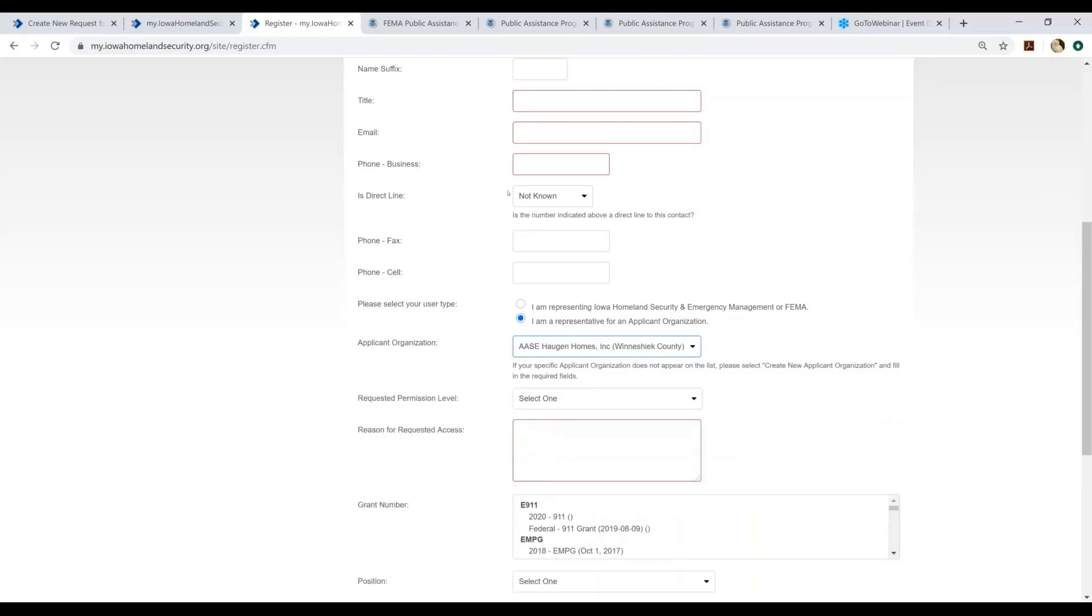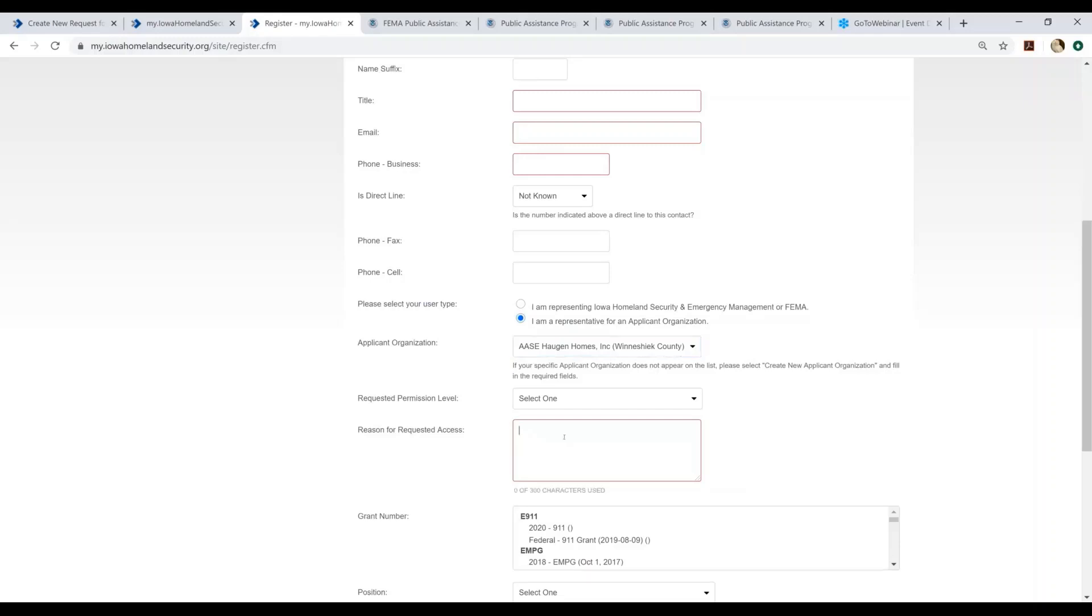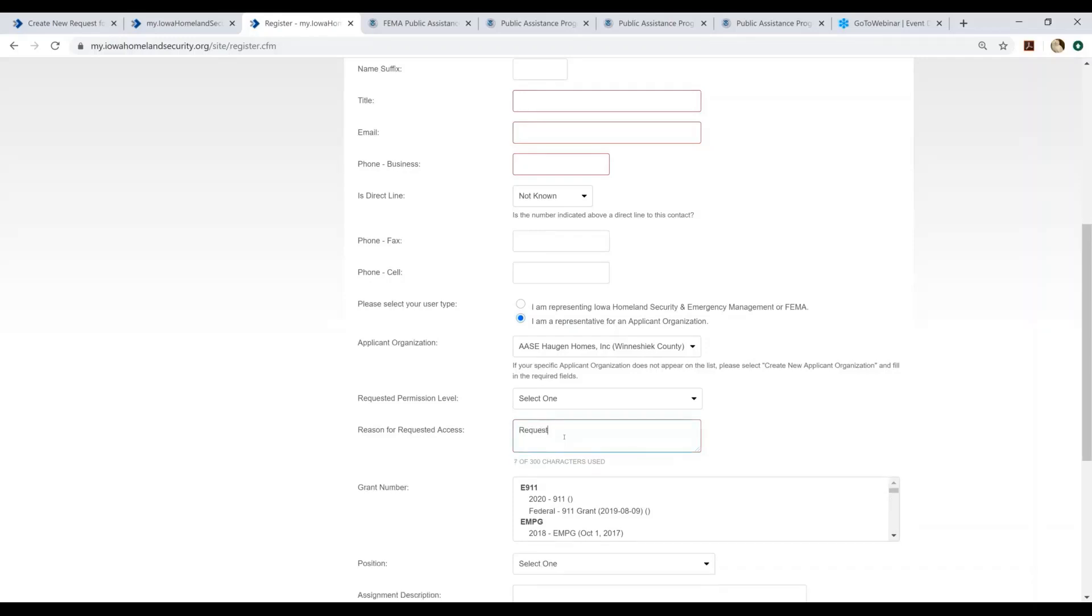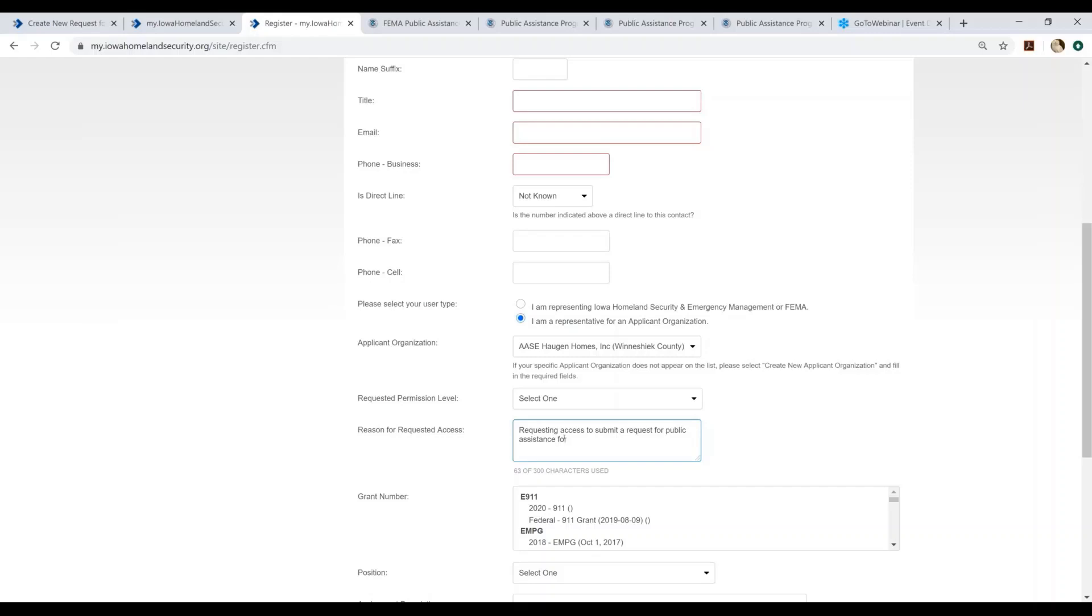After you have filled those fields in, you will be asked to provide a narrative for the reason you are requesting access. At this point, you would say you are requesting access to submit a request for public assistance. And then you're going to give us an idea of what program you're applying for and what the event is that you're applying for assistance. So in this instance, you are applying for public assistance and it is for the 2020 COVID-19 event.